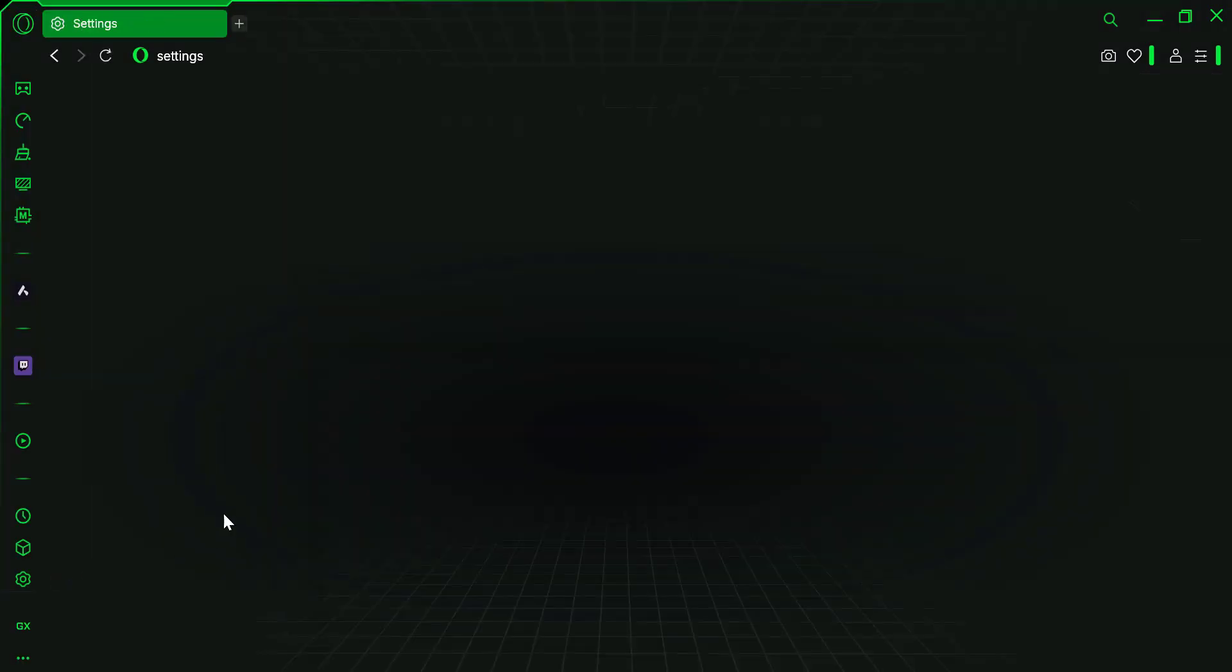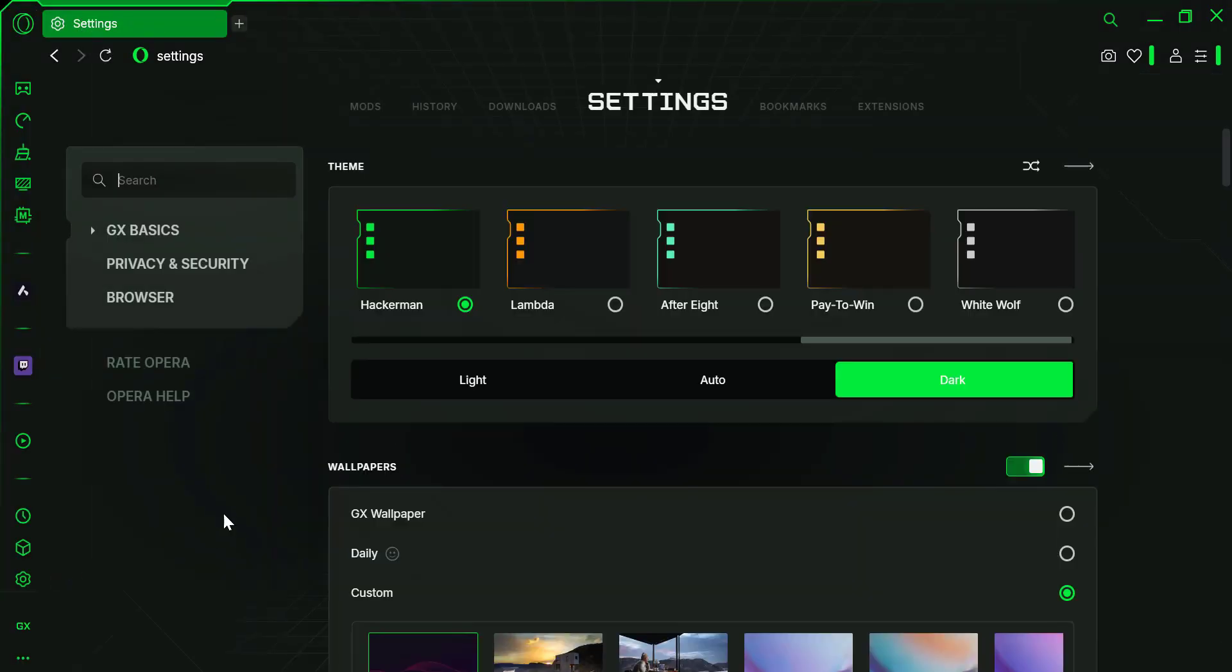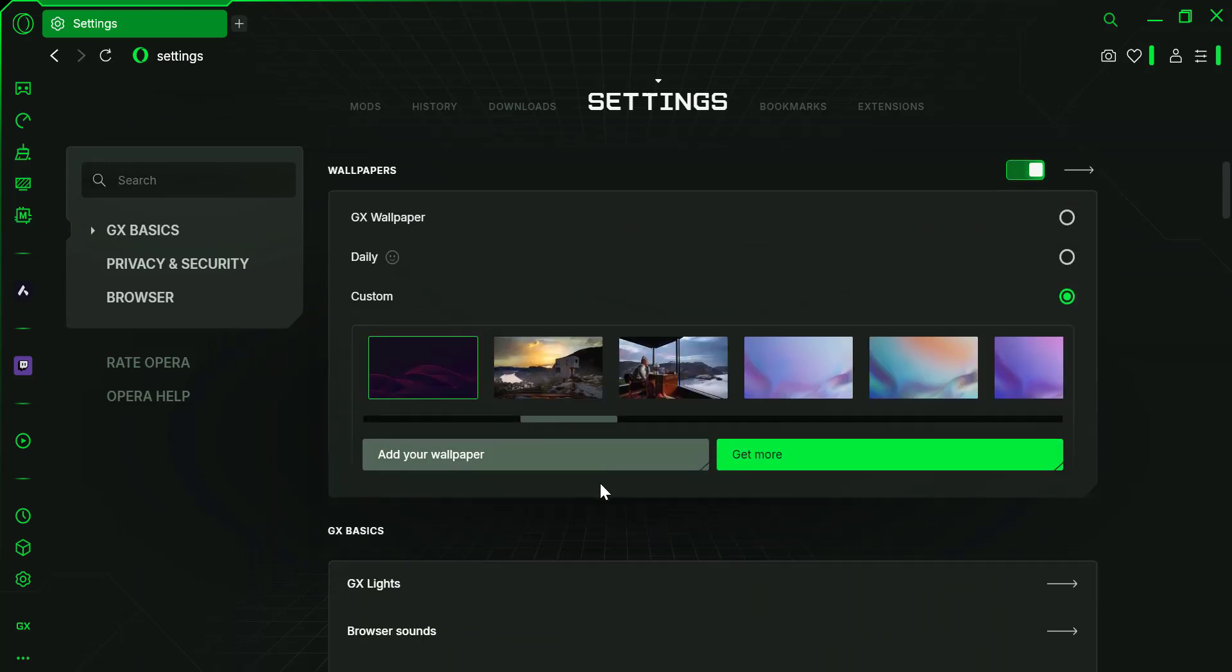Now scroll down until you see the background section. This is where you can choose to add your own wallpaper. You'll see a few default options, but we want to customize this.